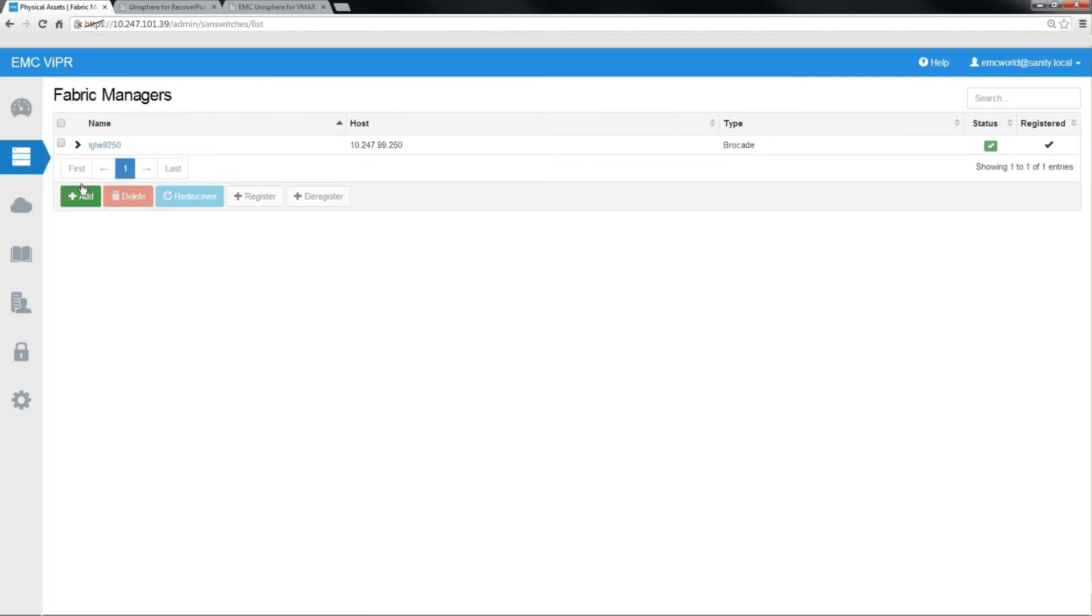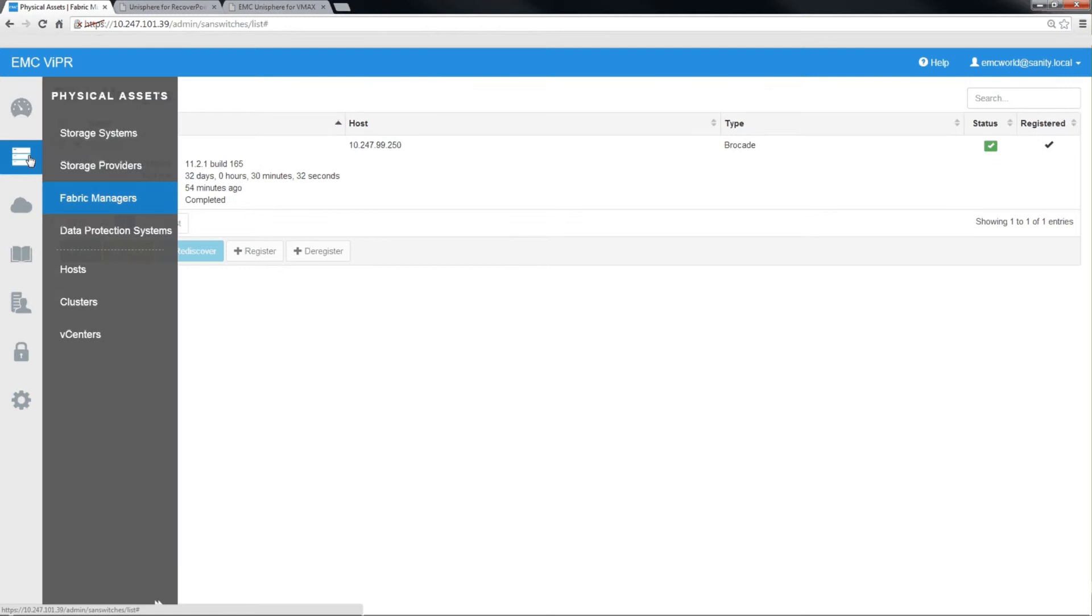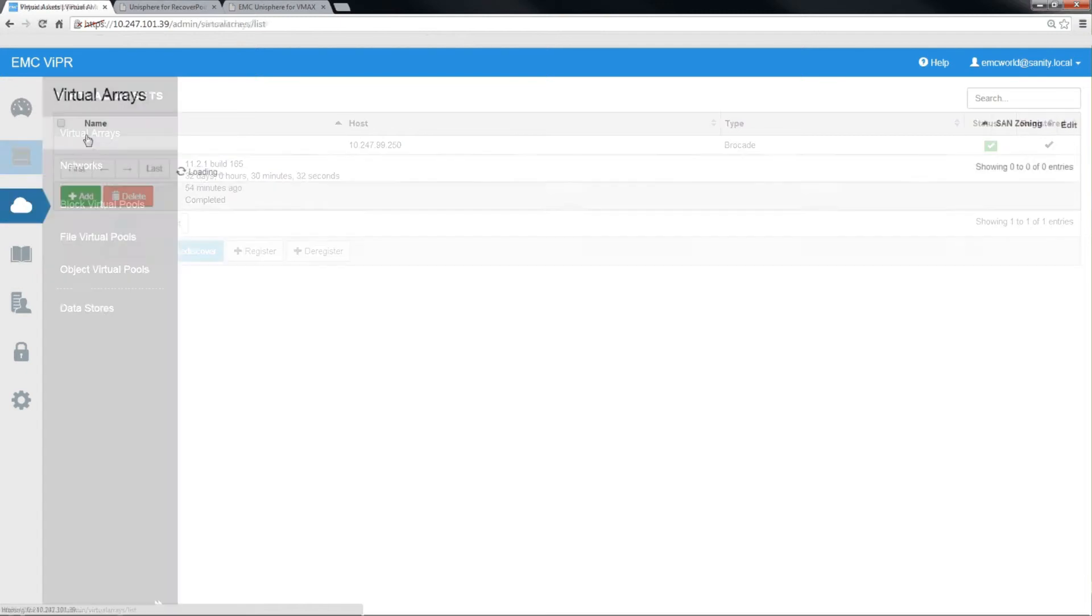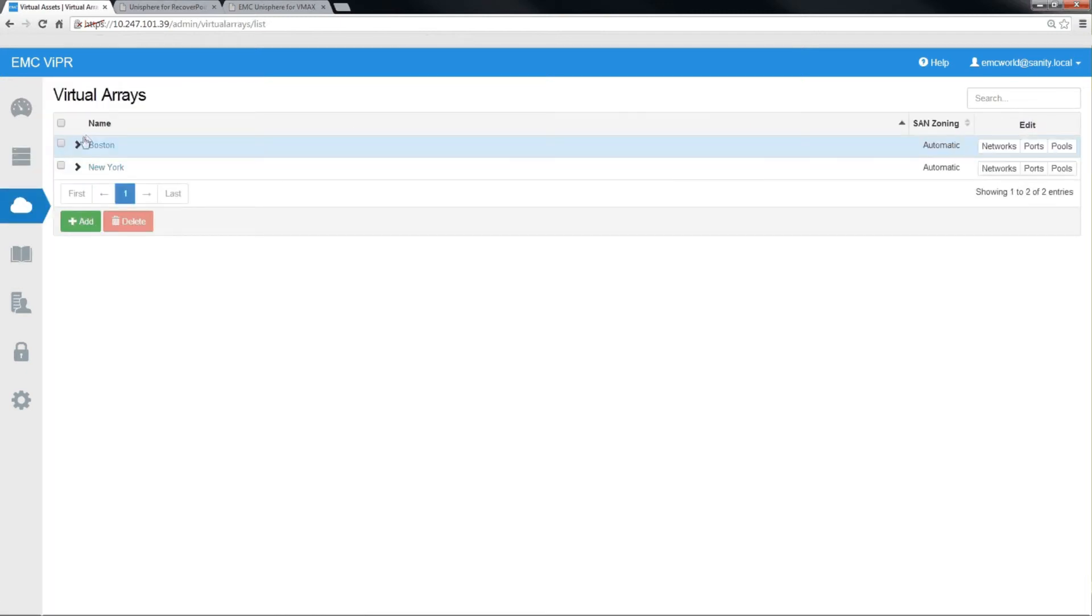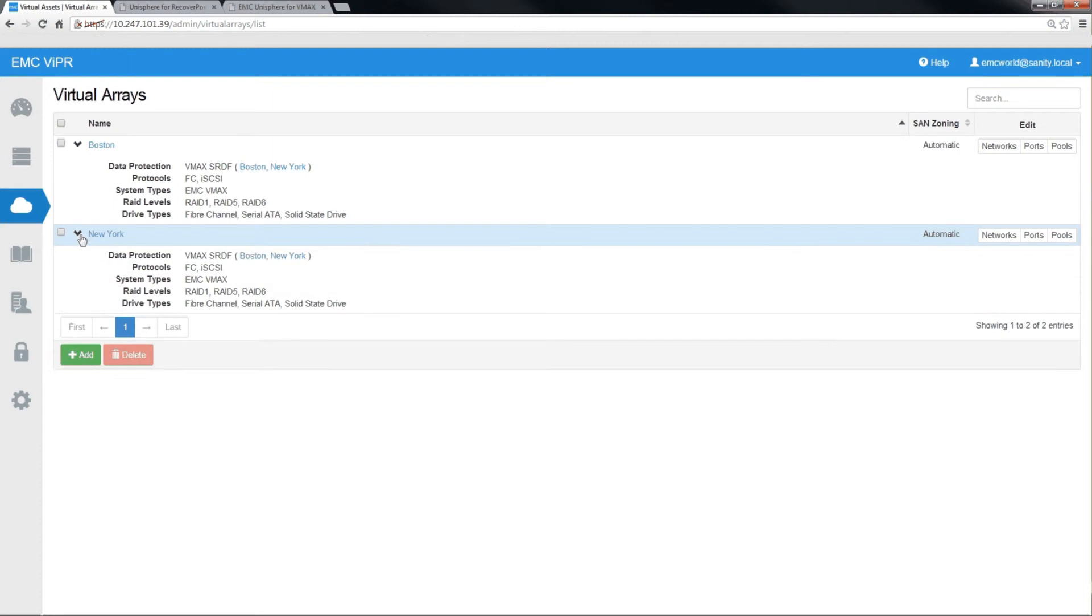And finally, for the purposes of this demonstration, we have one network manager. As described earlier, we have two virtual arrays, one representing the data center in Boston and one representing the data center in New York. And as you can see here, Viper is aware that those two sites can protect via SRDF to each other.